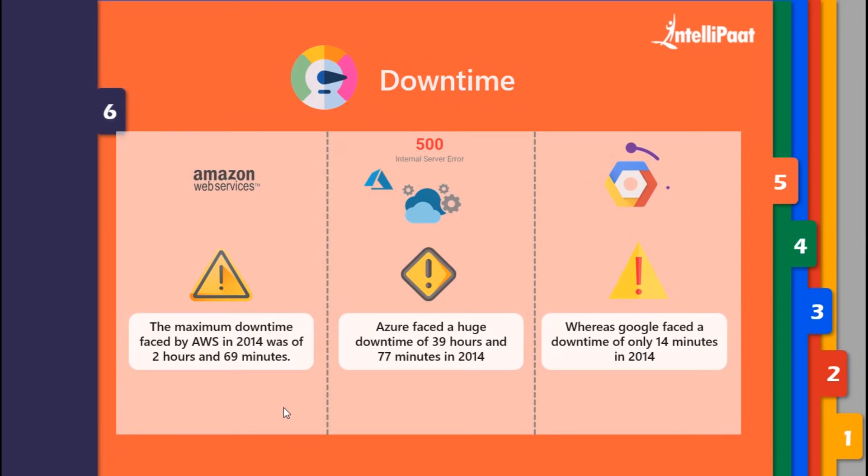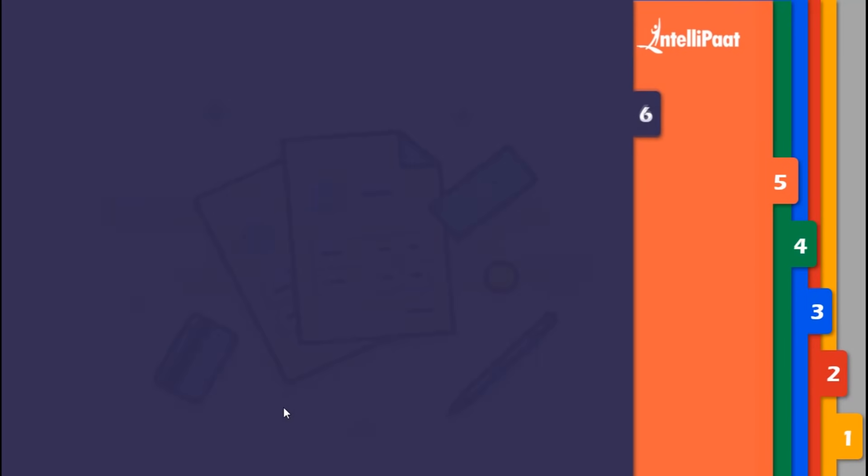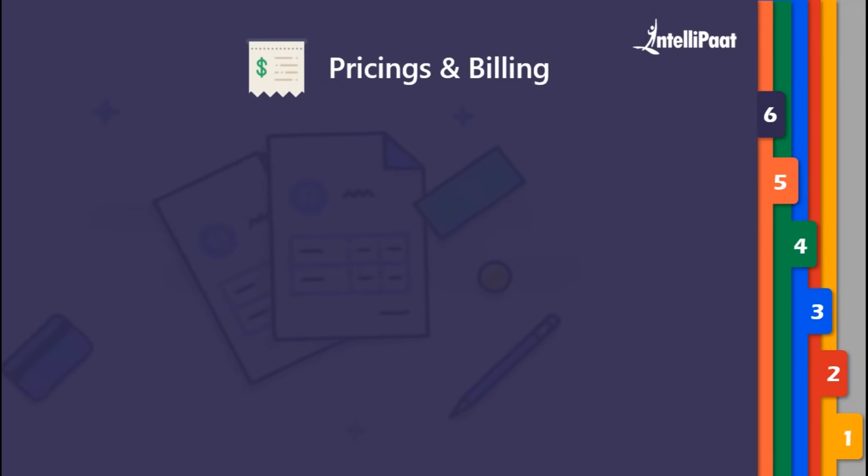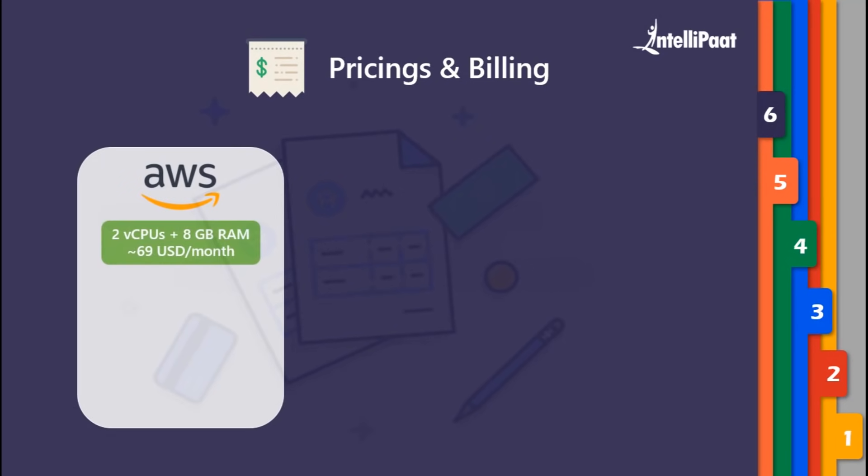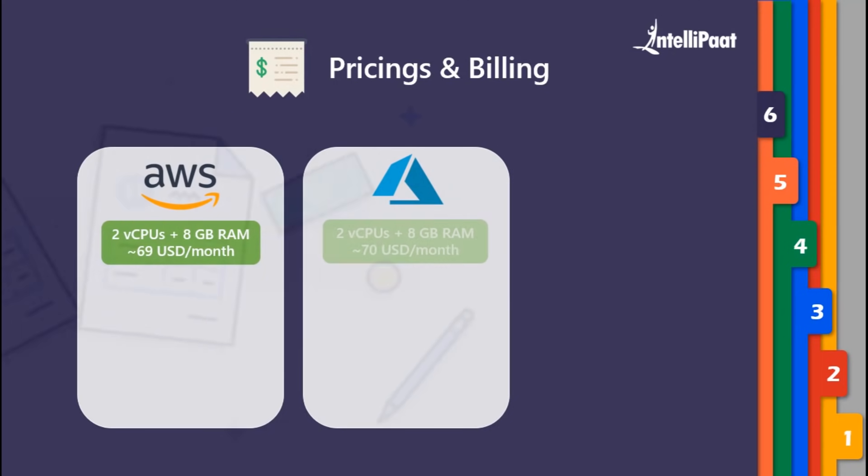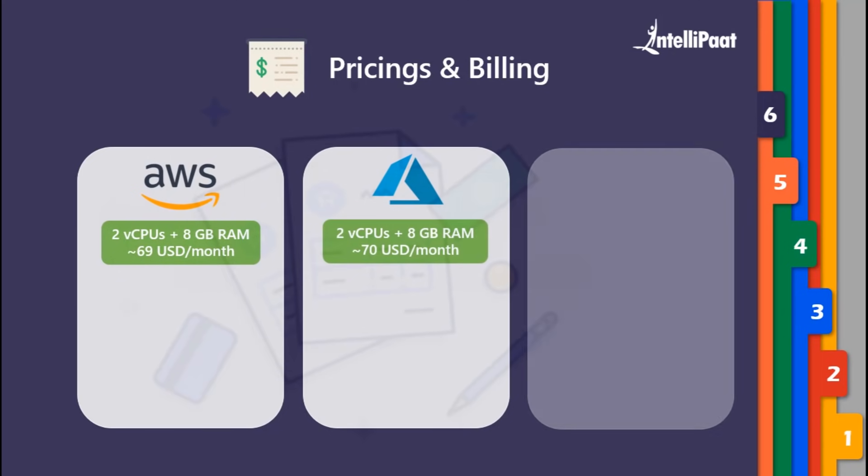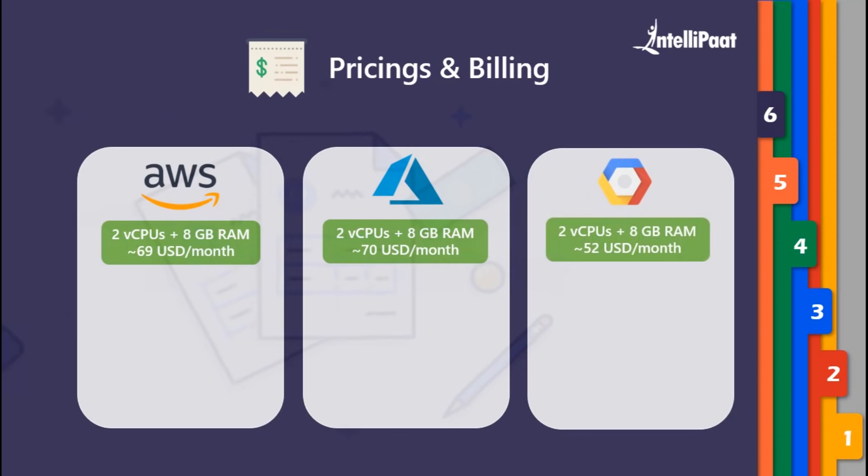Let's check their pricing and billing models. In AWS, a very basic instance which includes two virtual CPUs and 8GB of RAM will cost you around $69 per month. In Azure, it will cost around $70 per month. When compared to GCP with 25% cheaper rate, it will cost around $52 per month.